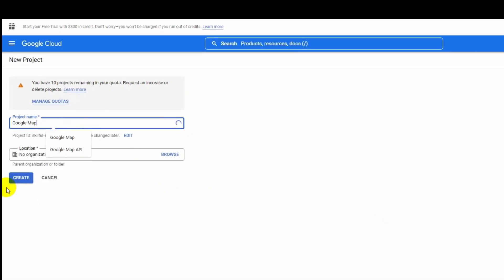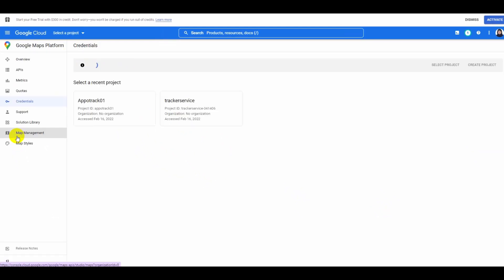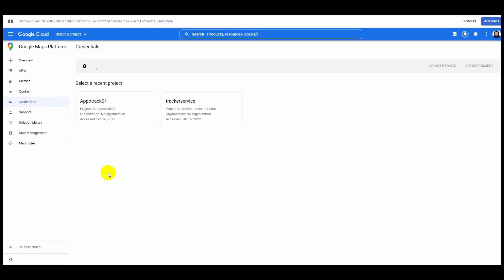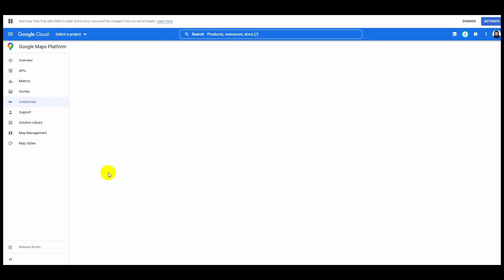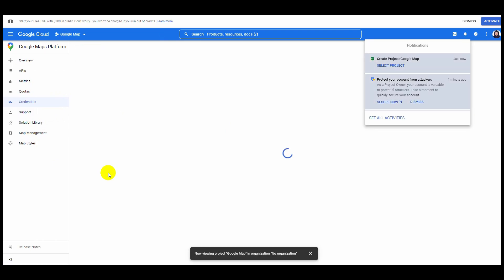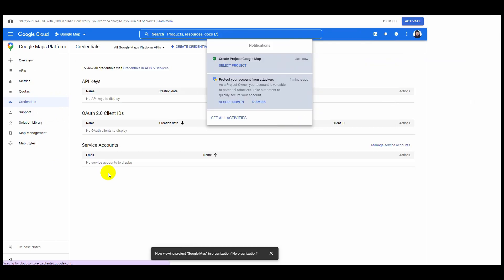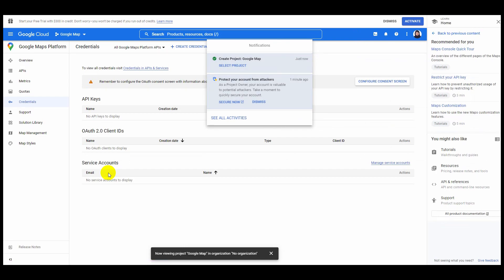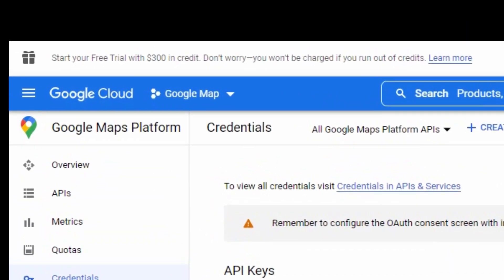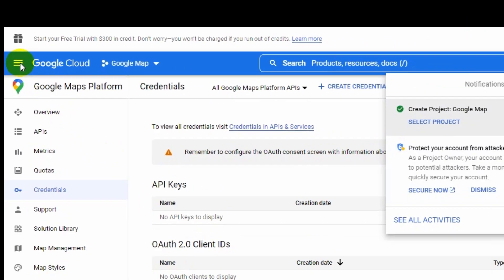Input your project name and click on create. Once your project is created you will find a notification. Then click on the diagram symbol at the top left corner.